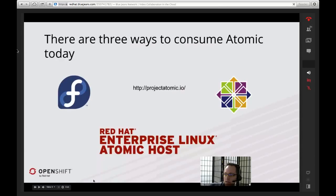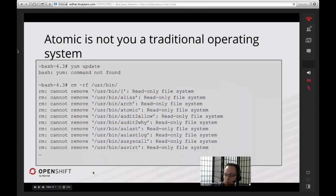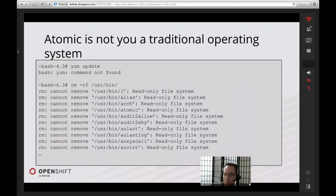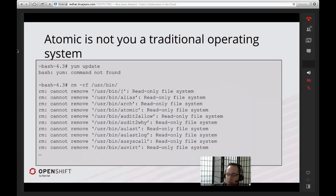Once you have it up and running, you'll notice that some of the commands you typically use aren't there — I mentioned Yum before. Also, parts of the operating system are actually mounted read-only. So if you try to remove /usr/bin, you can see here that that failed miserably. And that's because this is a very different way of doing your operating systems.